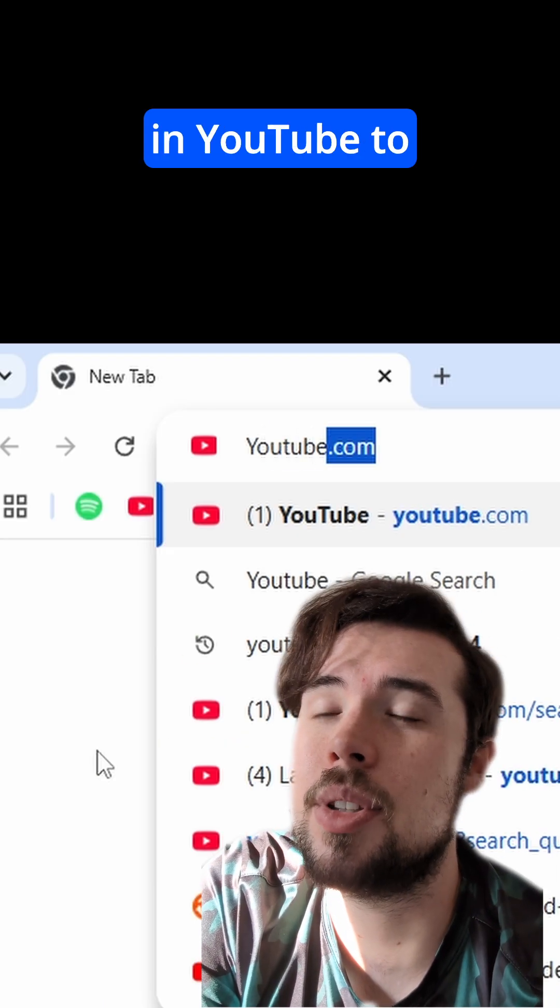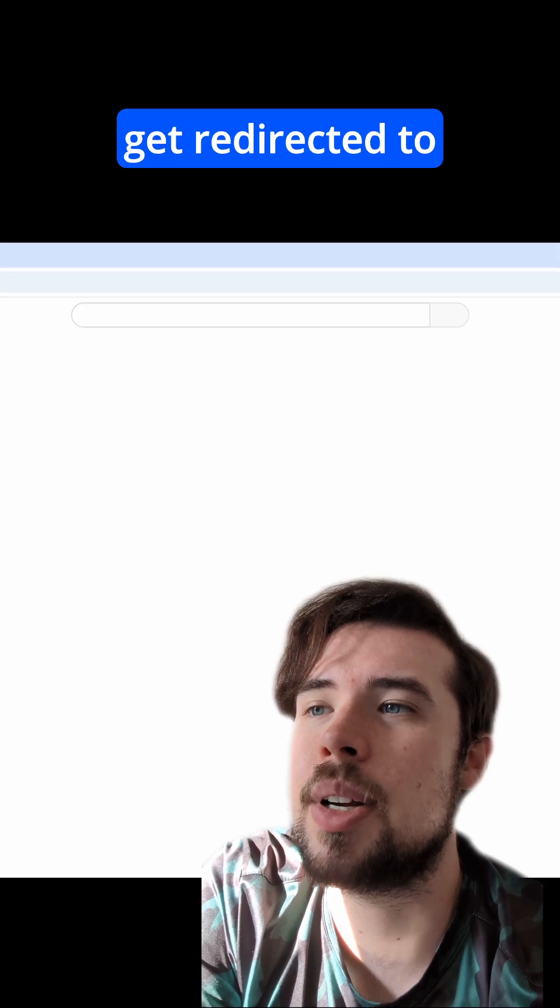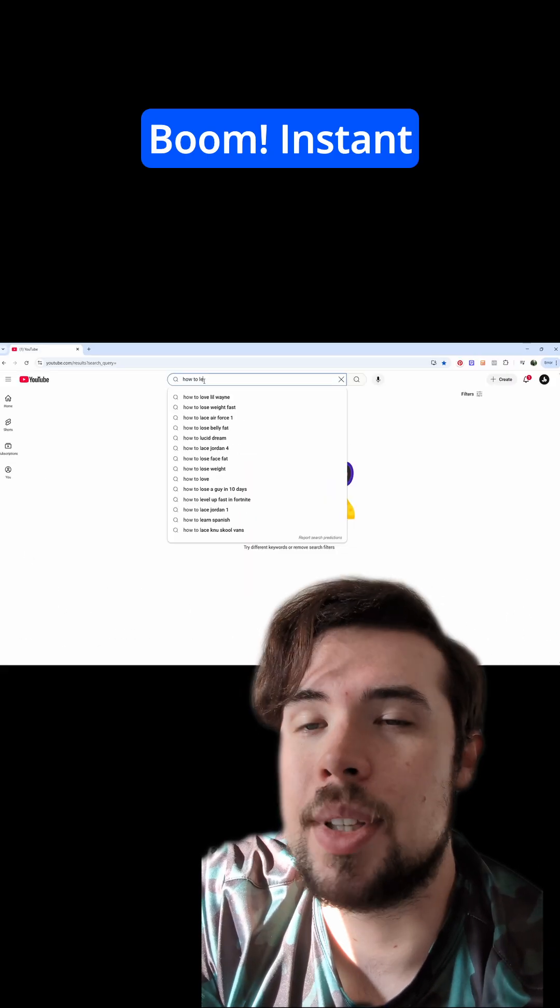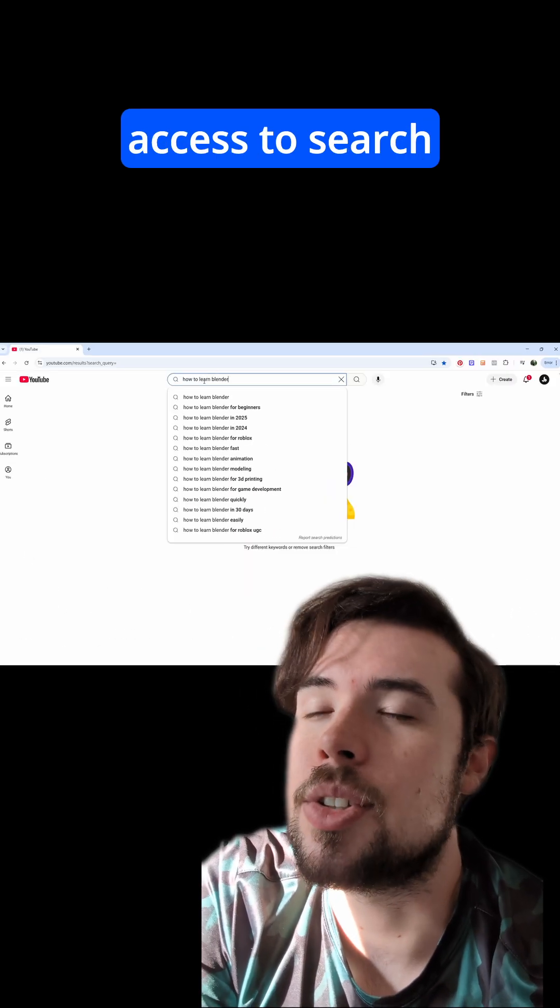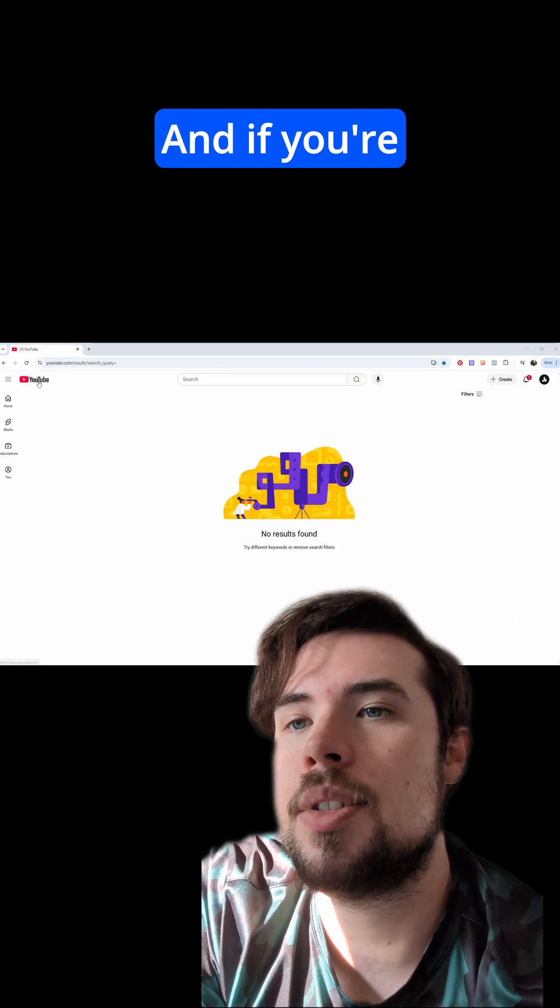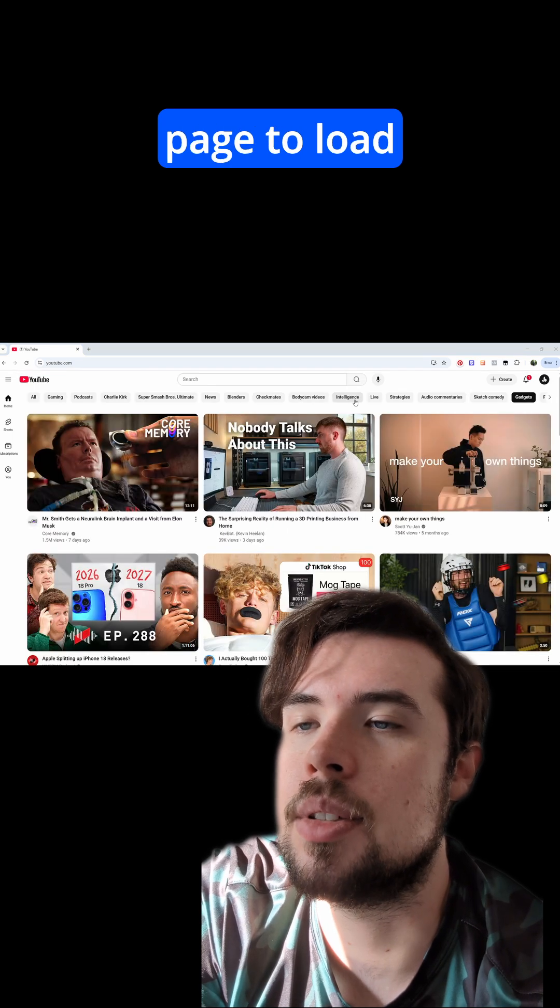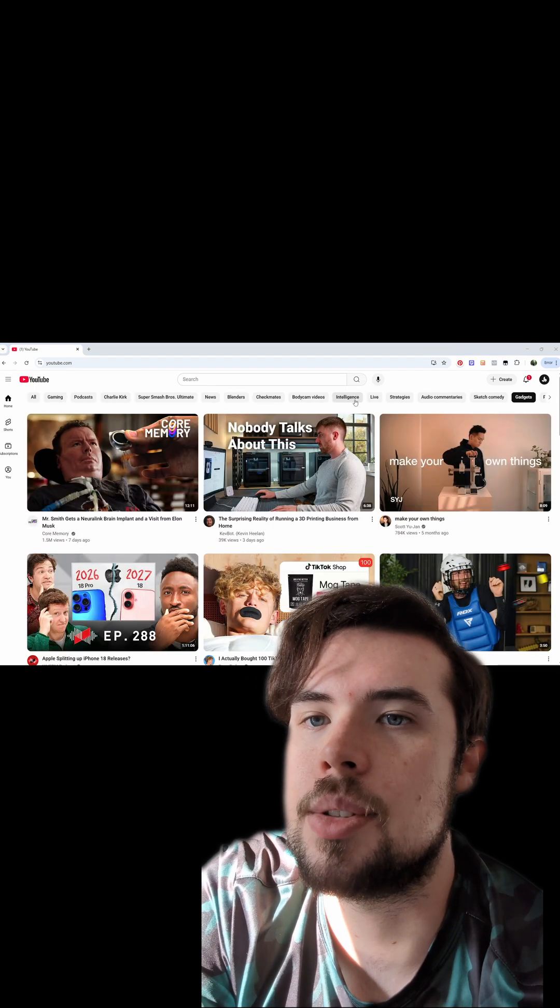Now when you type in YouTube to look for something, you get redirected to the search page. Boom! Instant access to search with no distractions. And if you're taking a break, you can still click the homepage to load those recommendations.